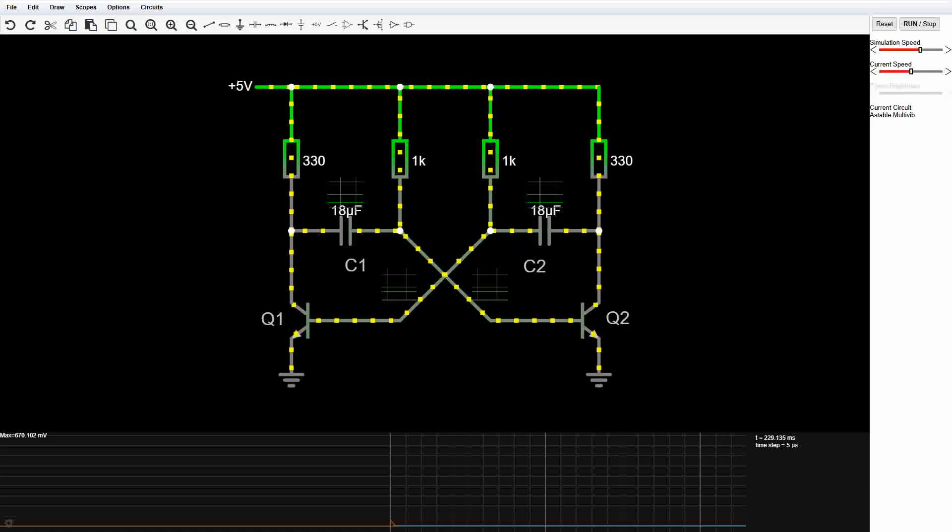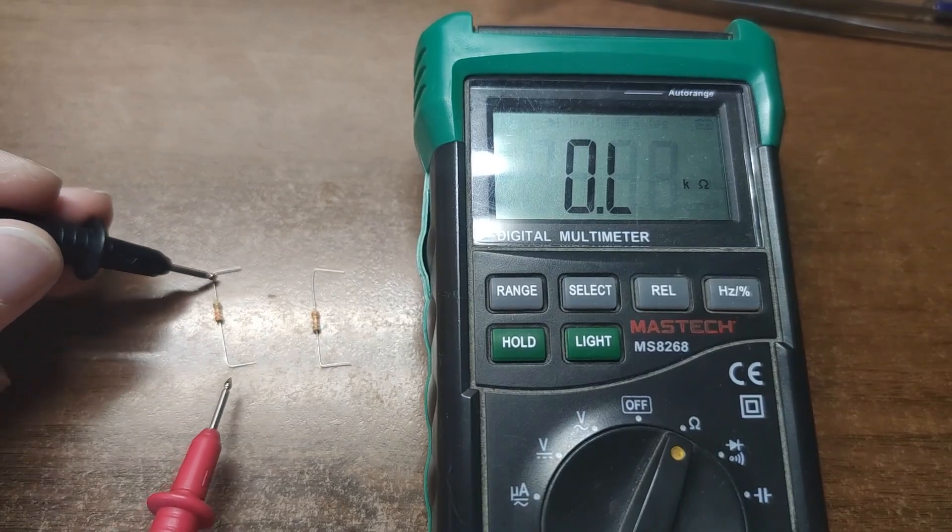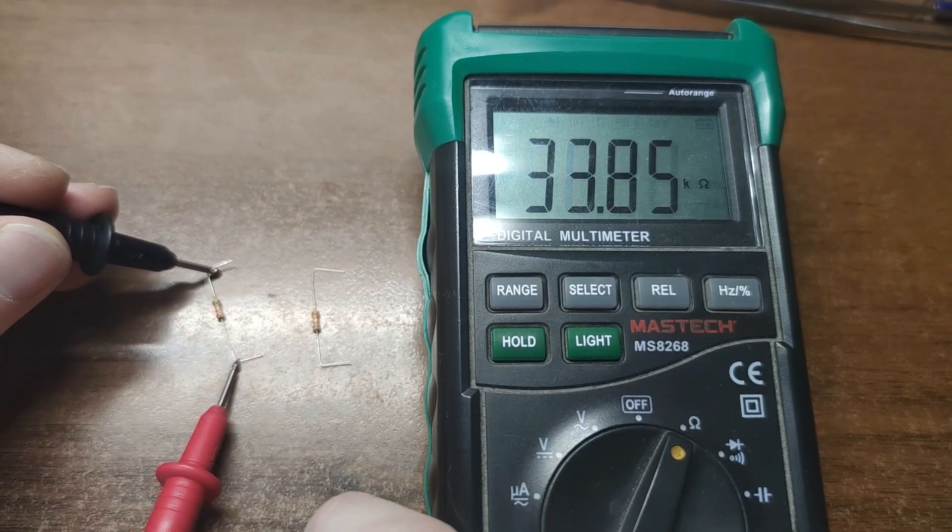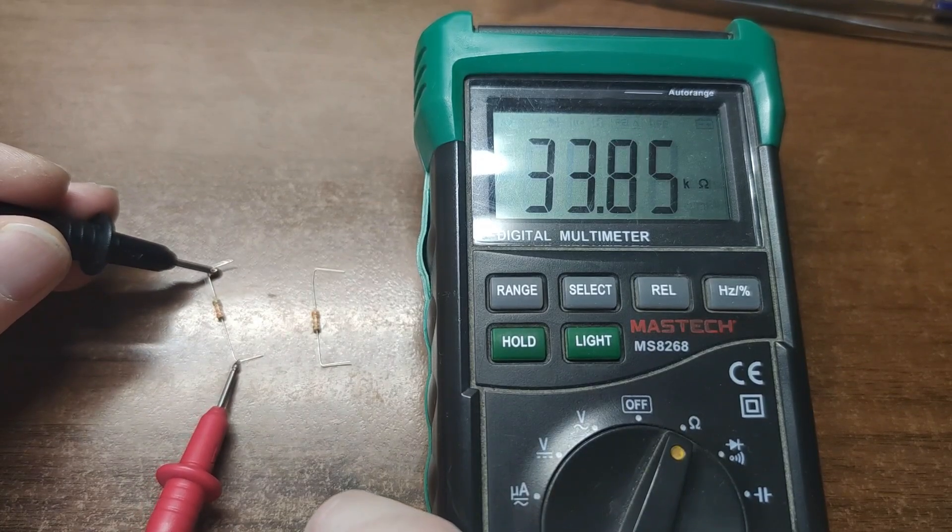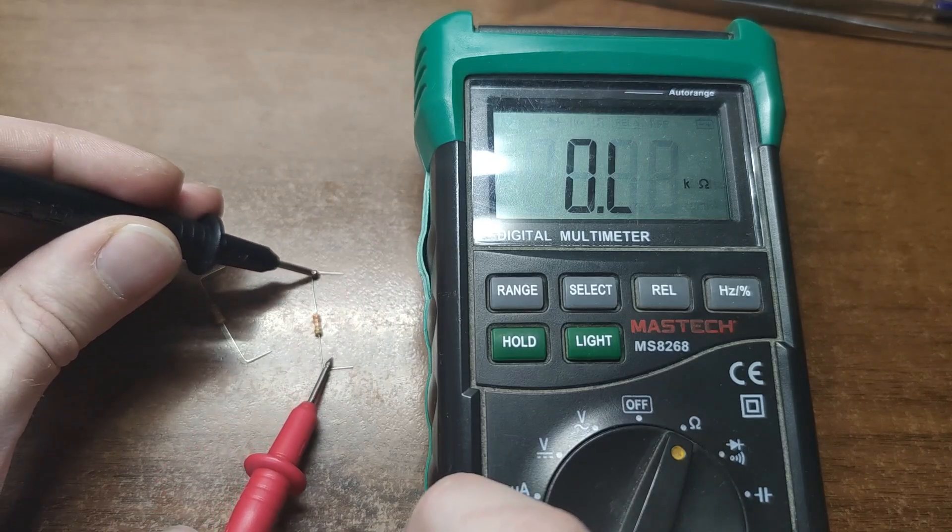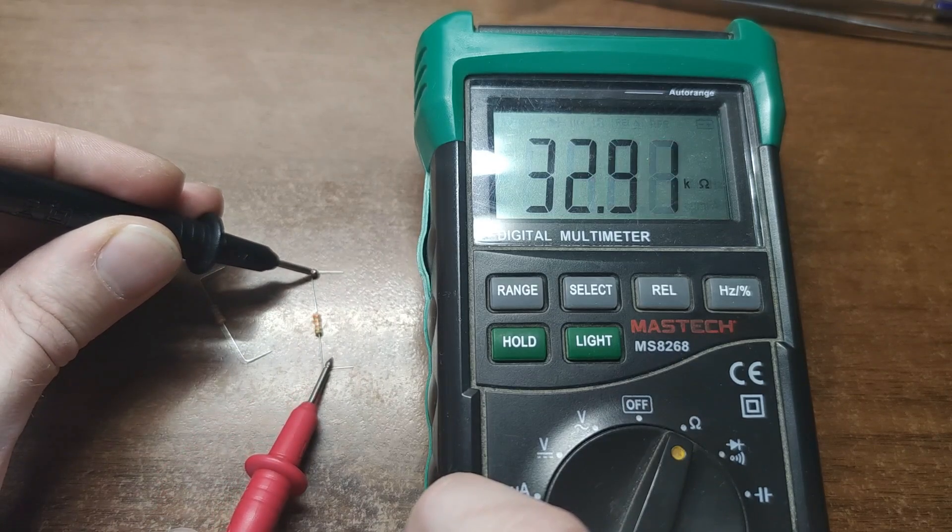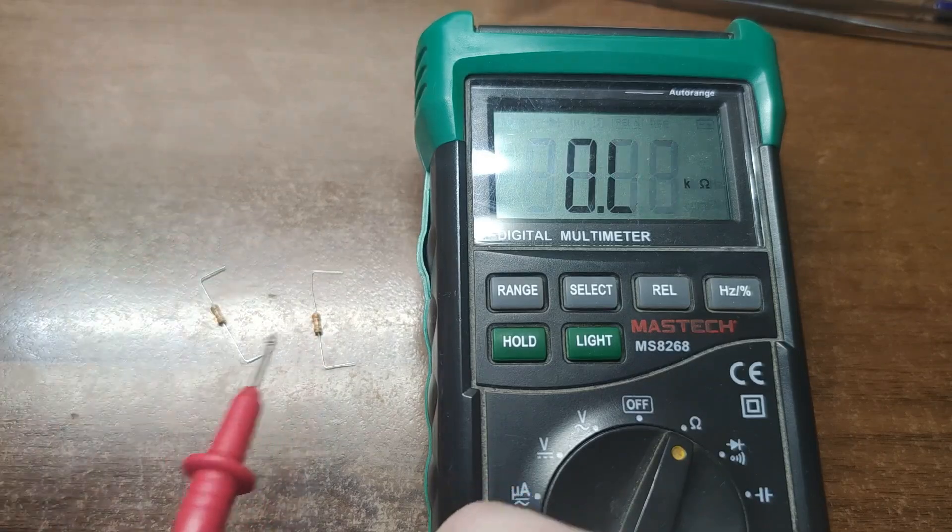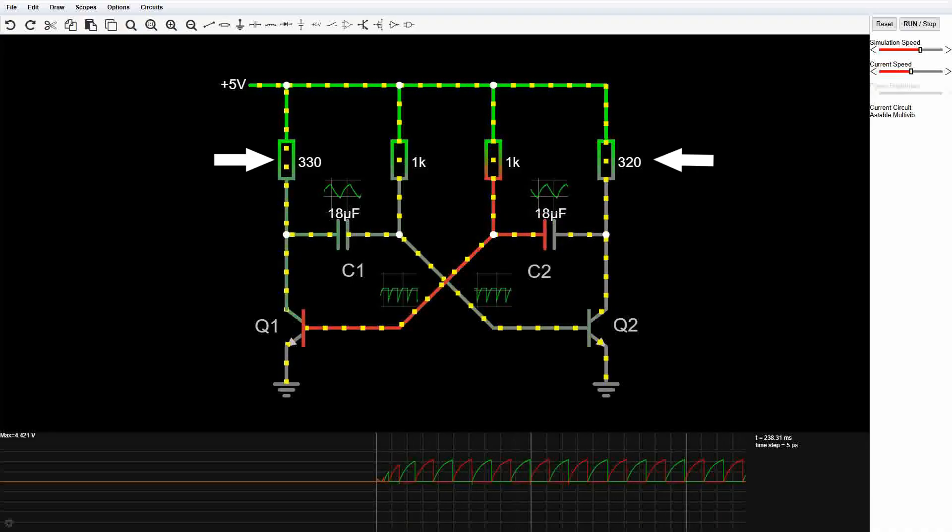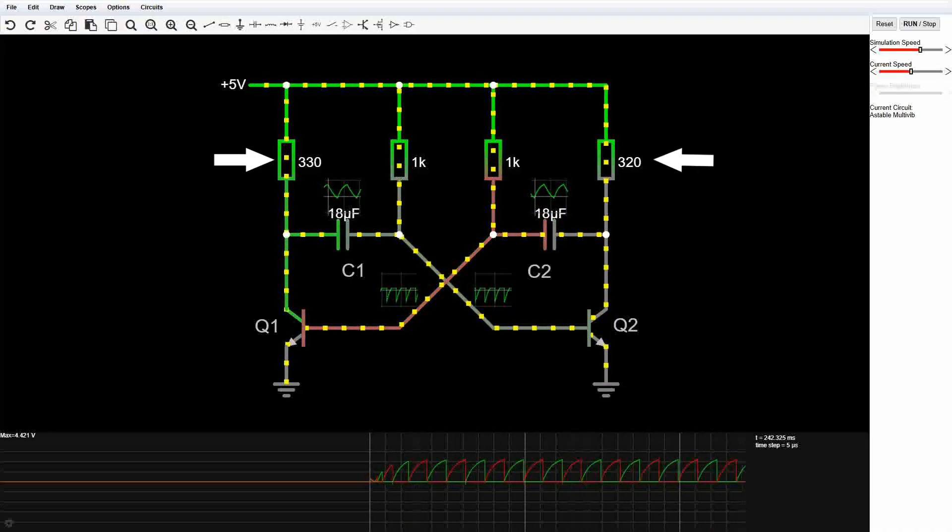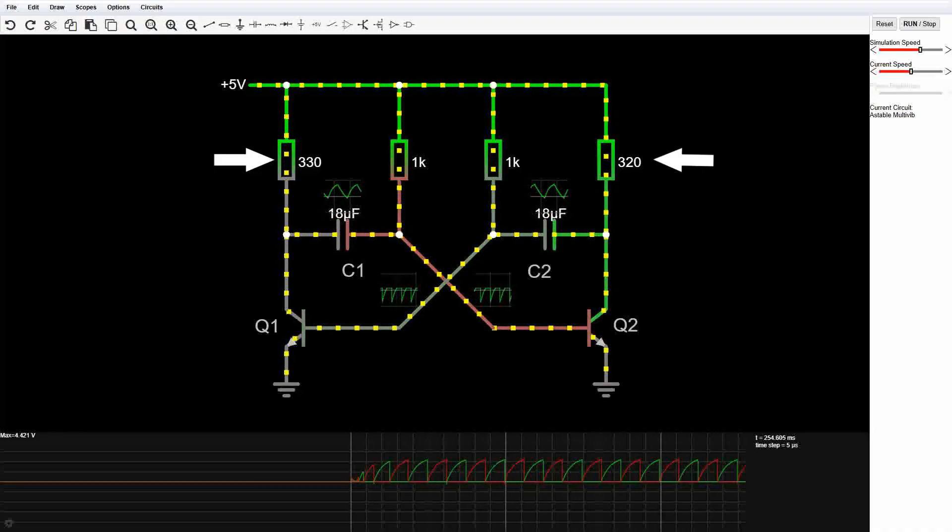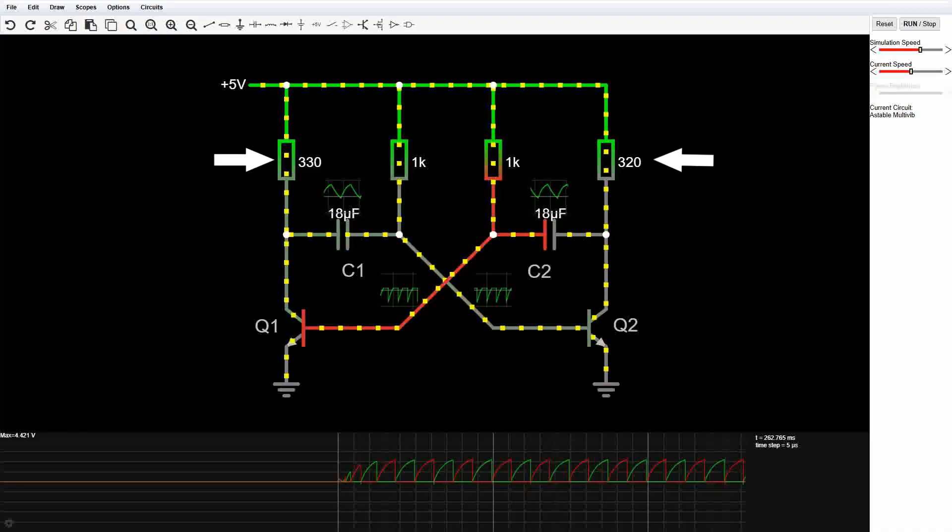In reality, component tolerances are never perfect. Resistors and capacitors always differ slightly, and that tiny imbalance is enough to kick the oscillation into motion. So in simulation, you actually have to fake imperfection to make it work. Just like life.